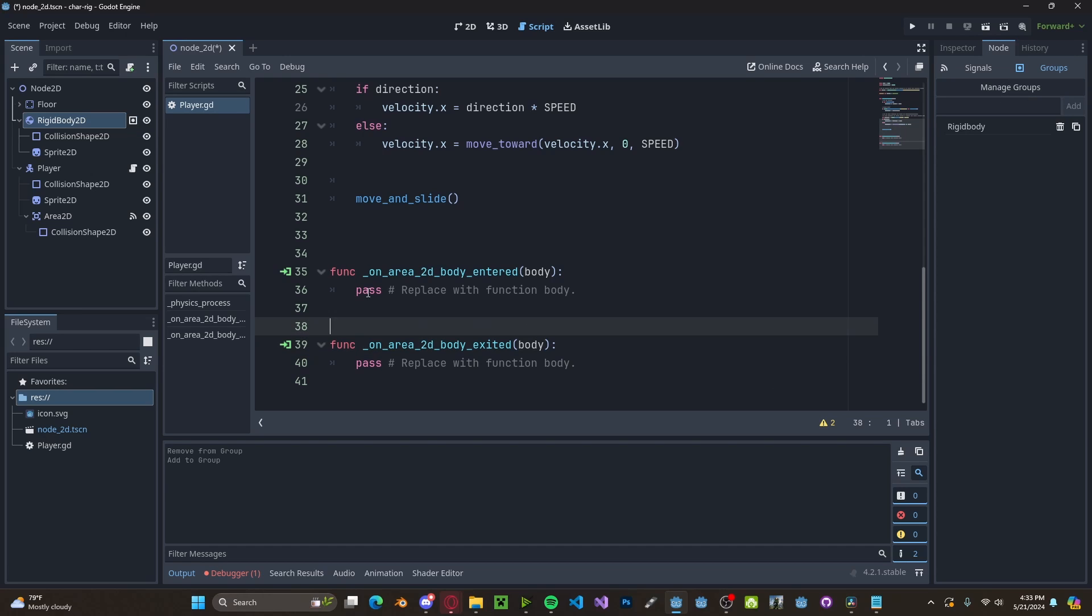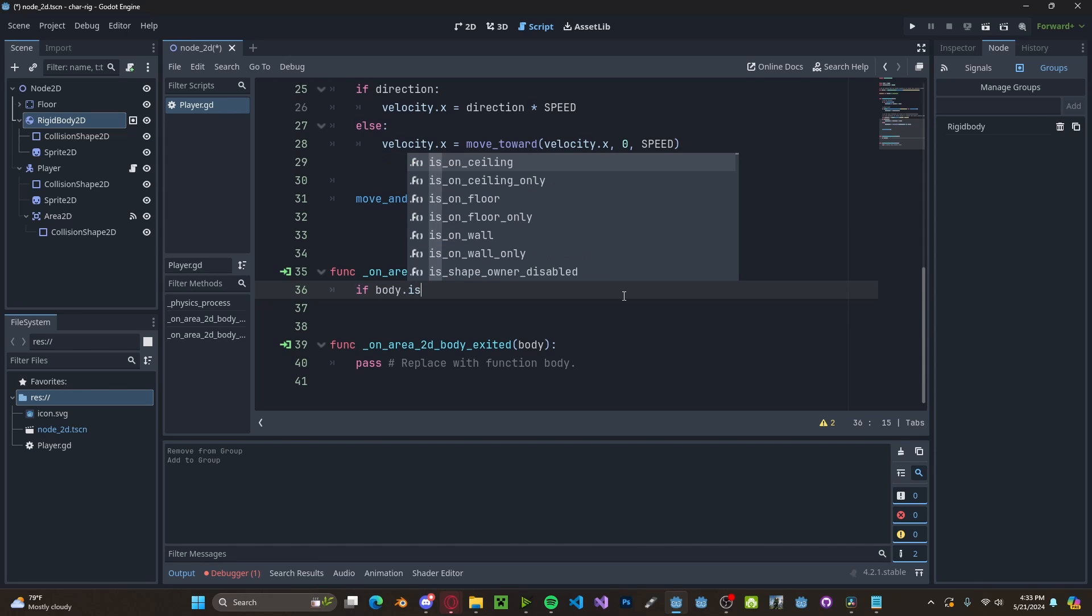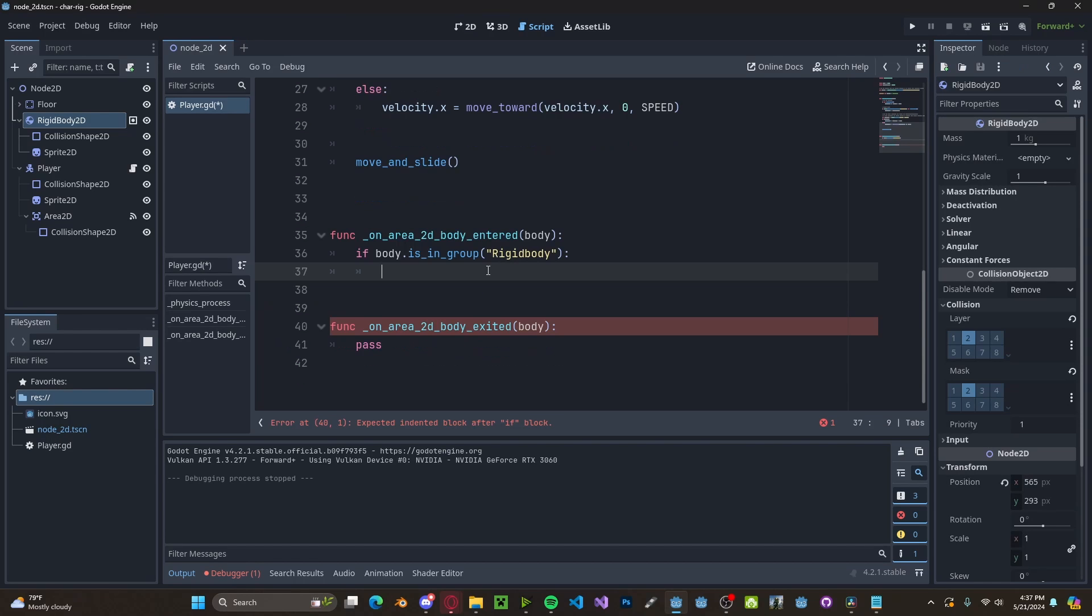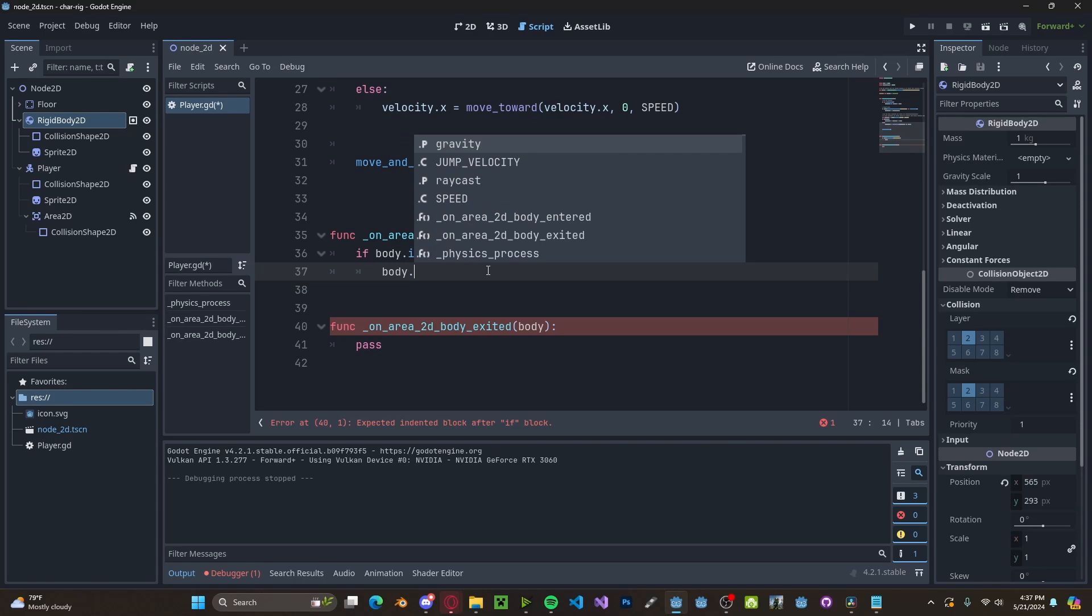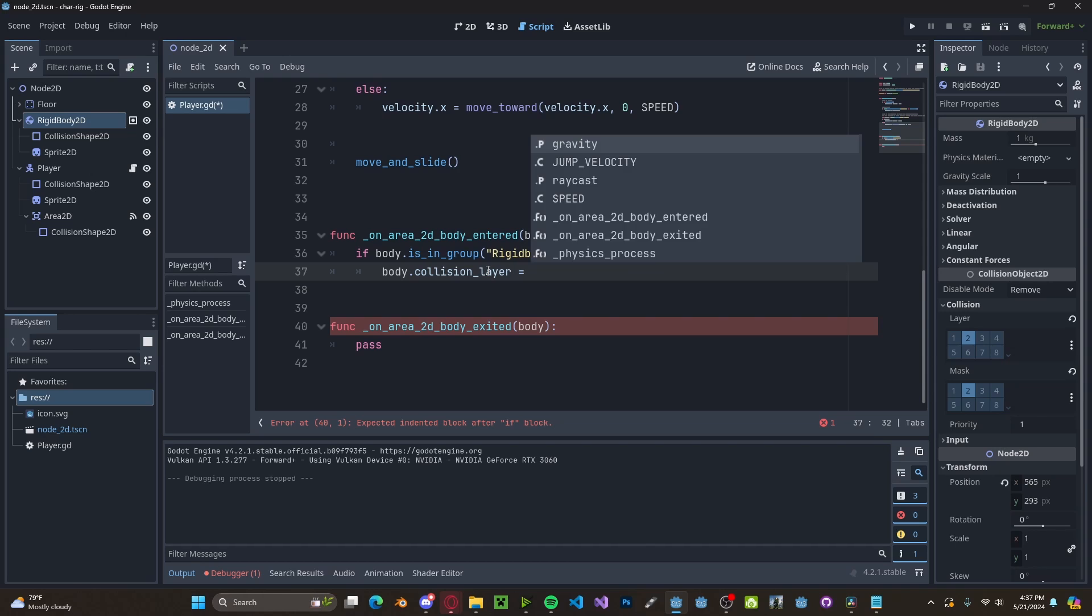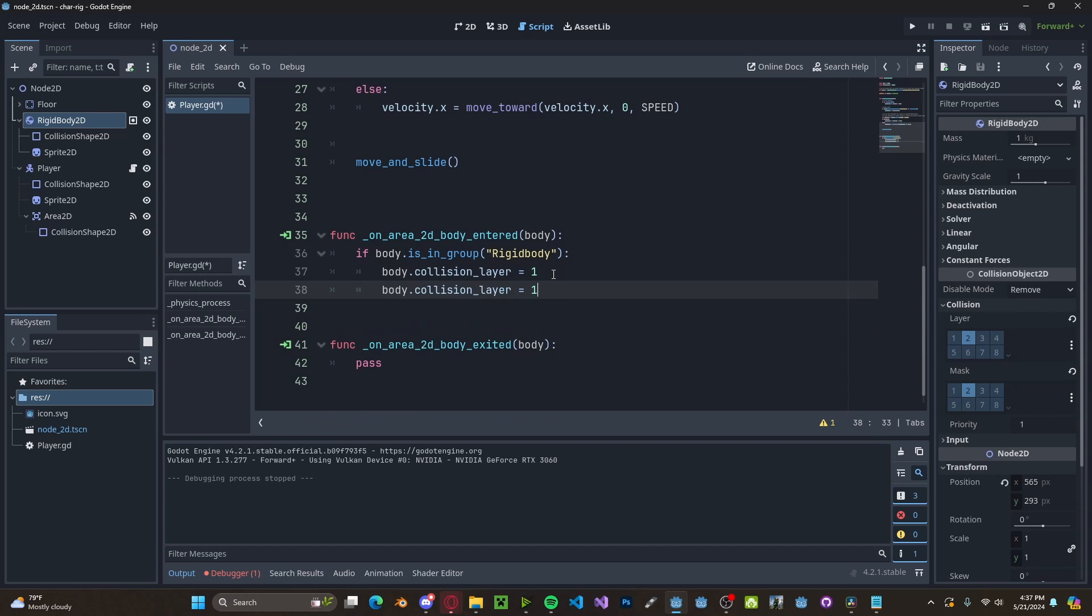Now in our entered we'll check if body.is in group rigid body. If it is we'll set our body.collision layer to be 1 and the same thing with the mask.